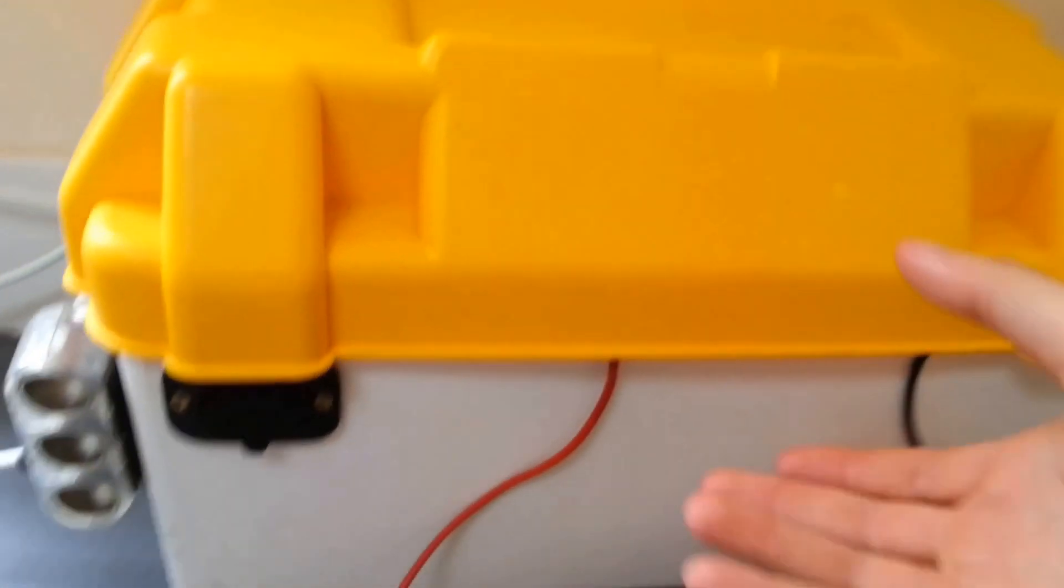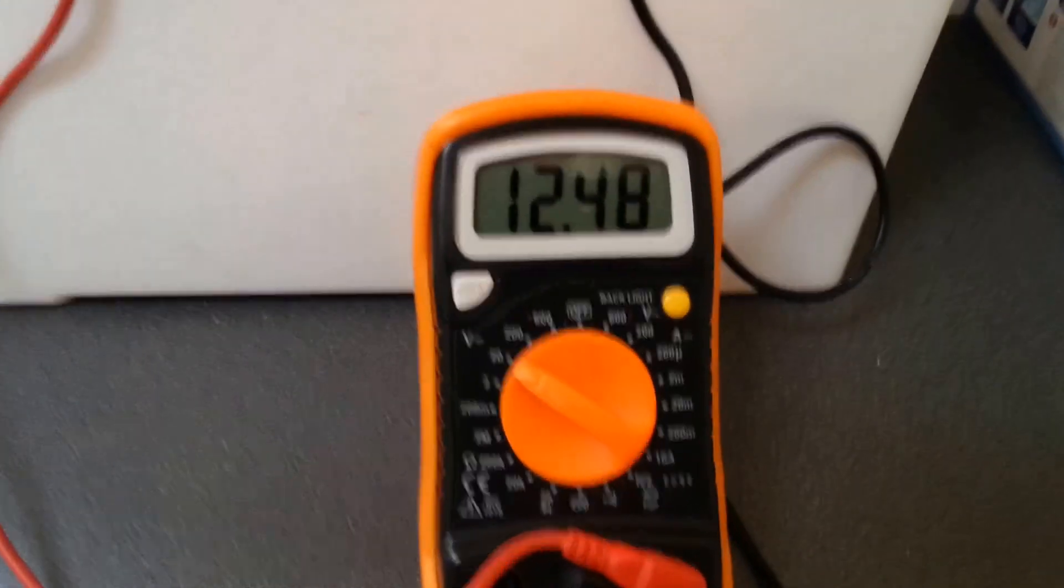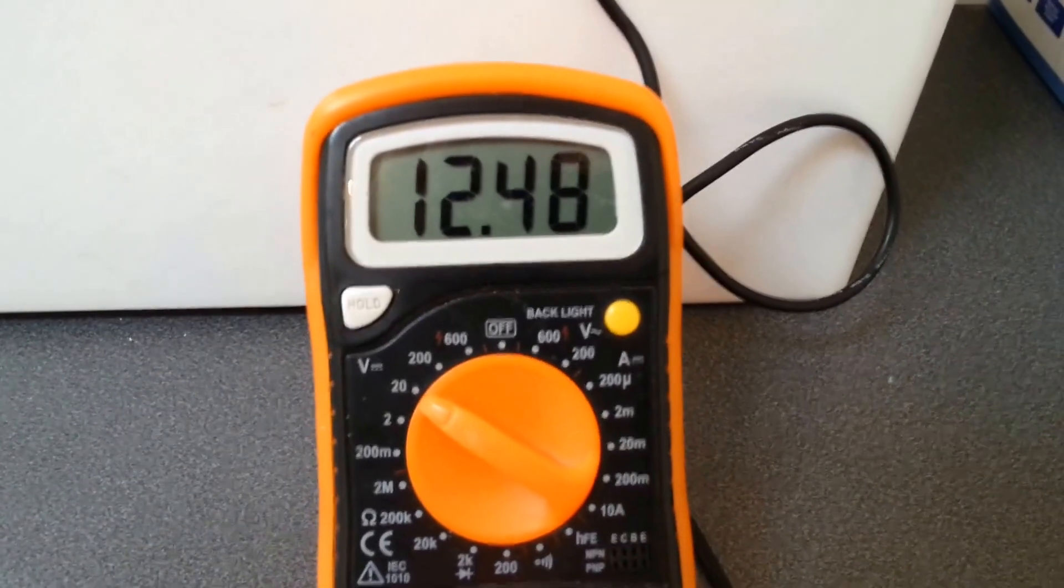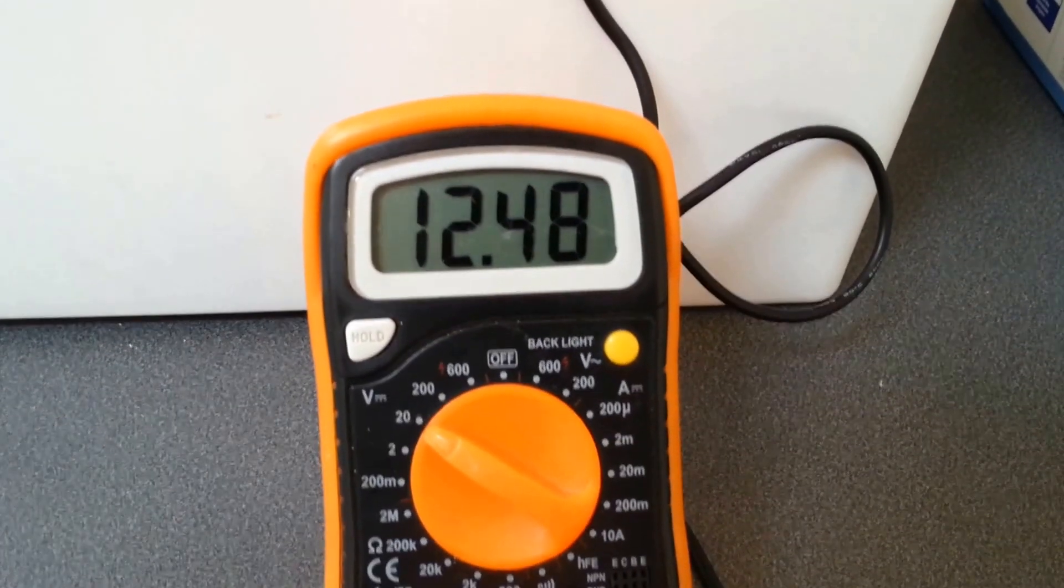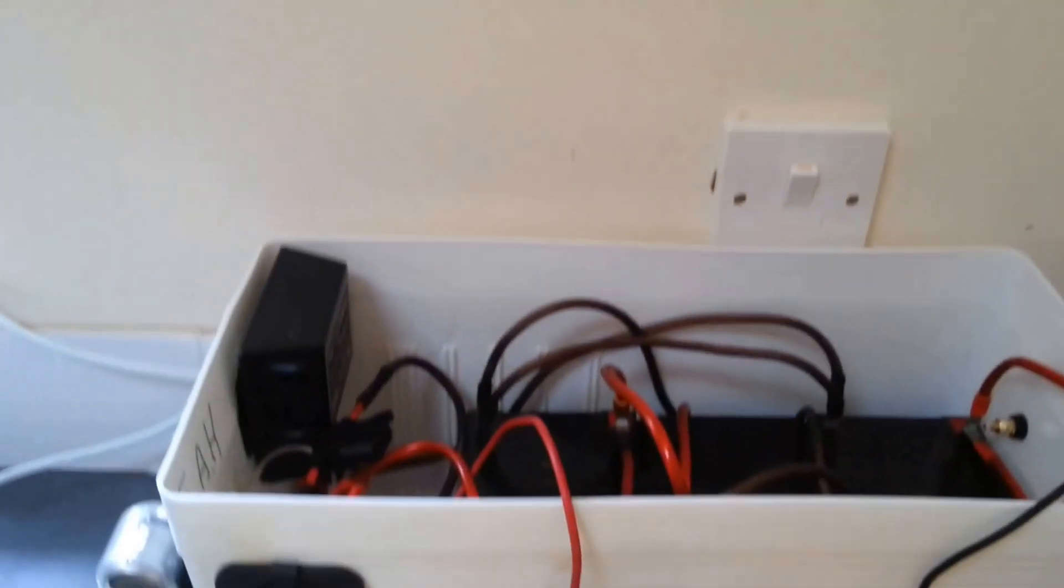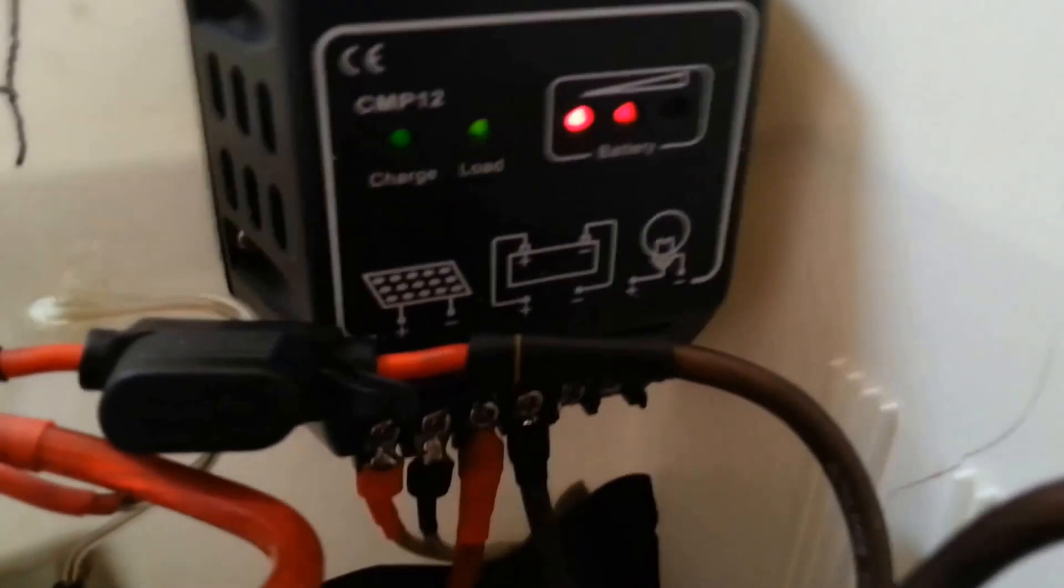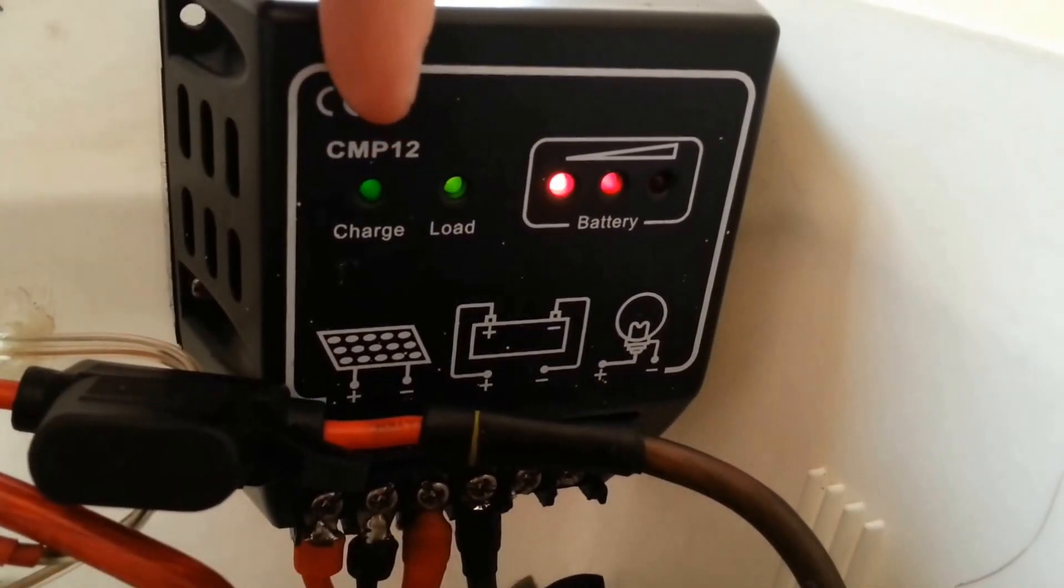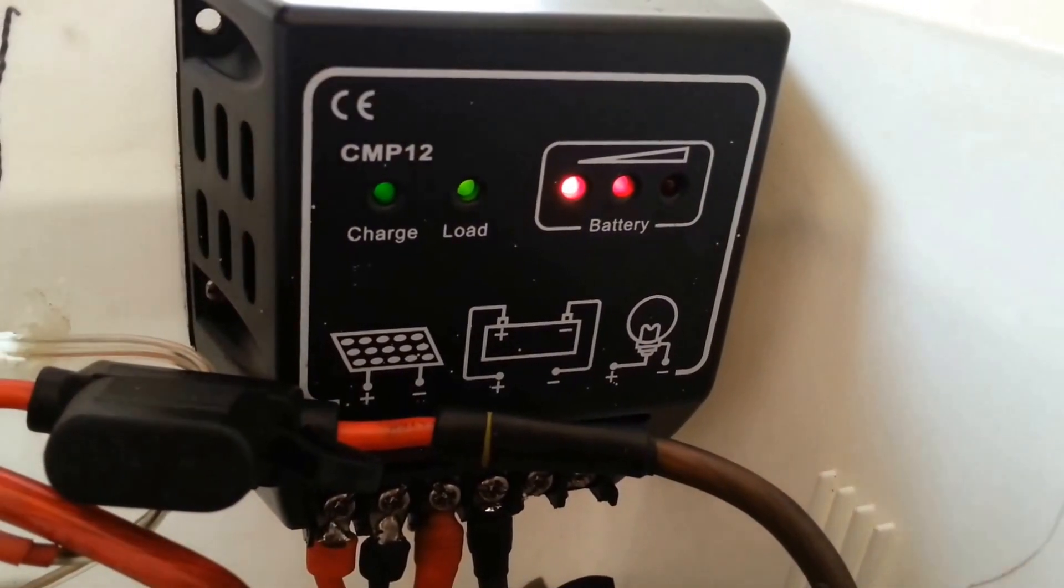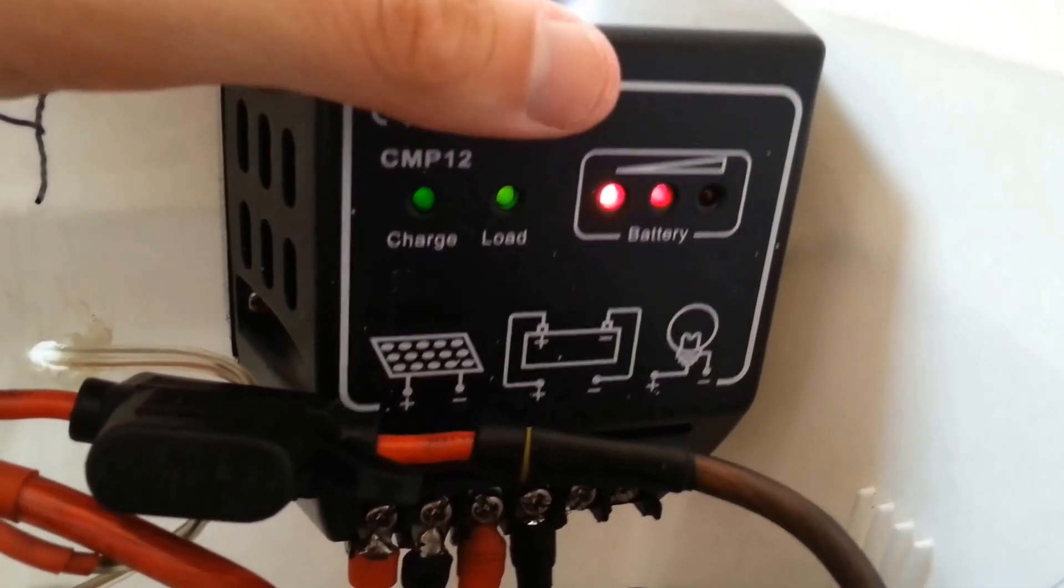So if we pop this in here and open up the box. You can see at the moment it's running at about 12.48 volts. As you can see it's at a good voltage and it is charging. By here we've got my charge controller and as you can see it is charging and we've also got enough power that if we want to use a load we could.